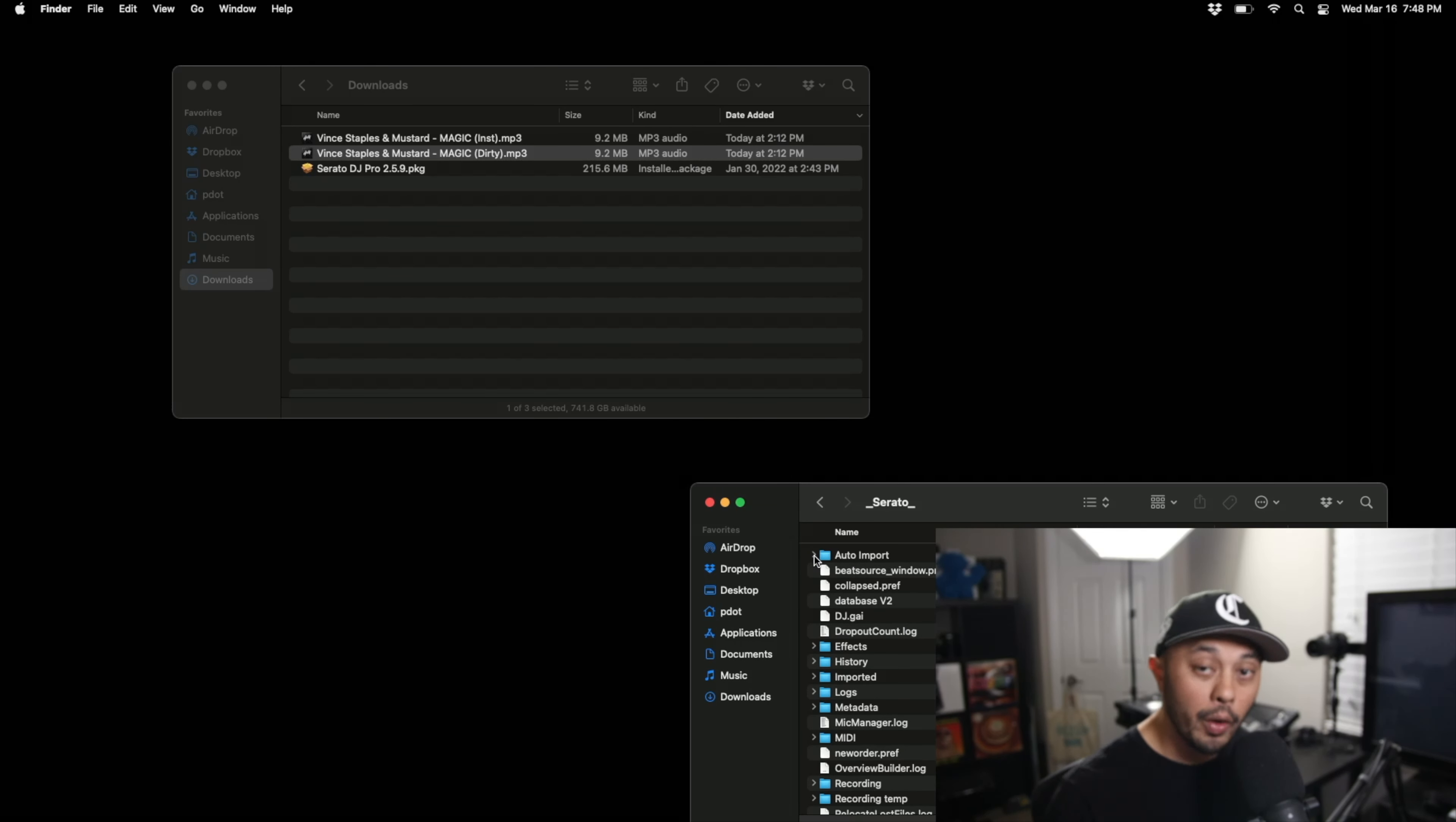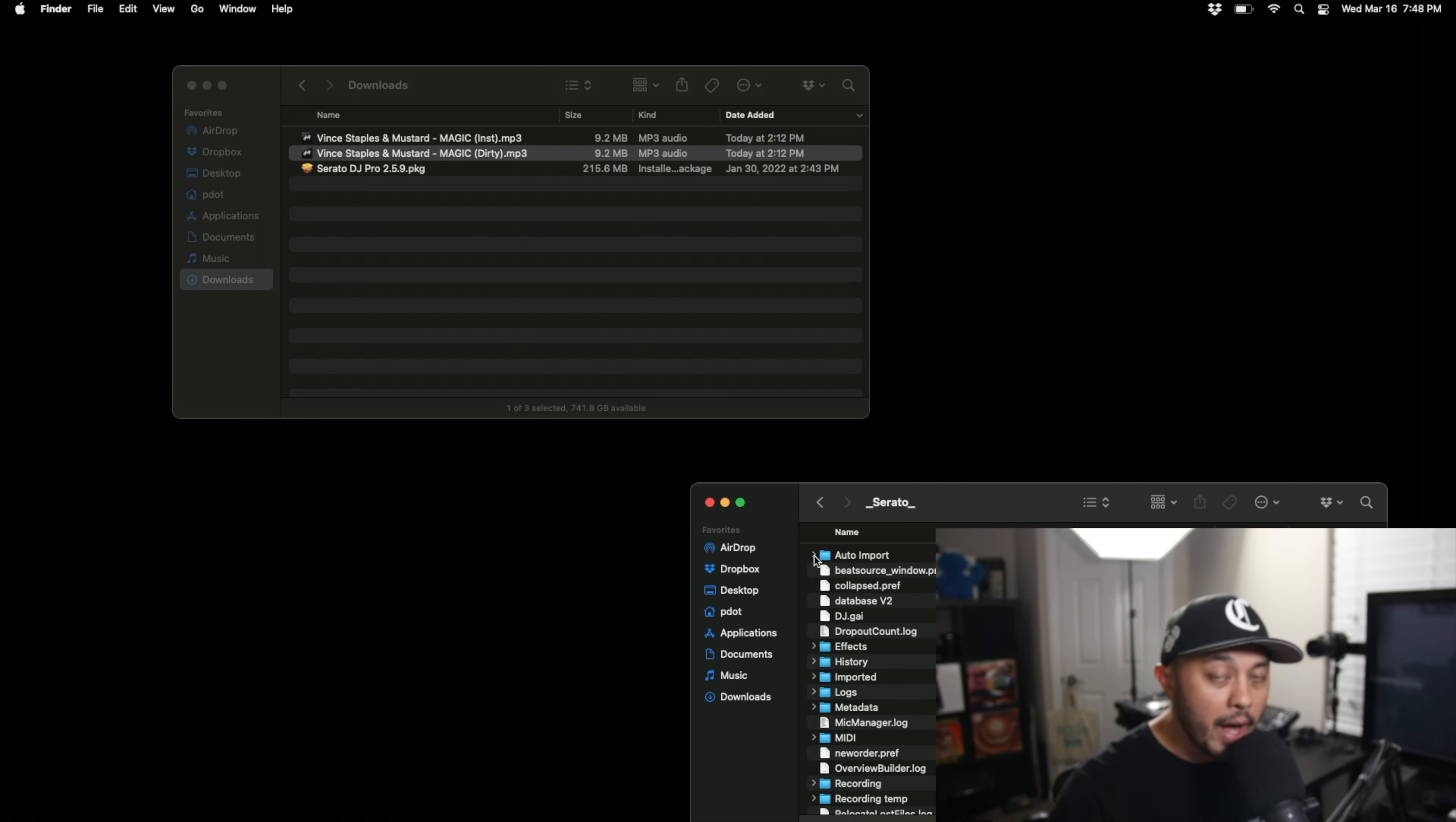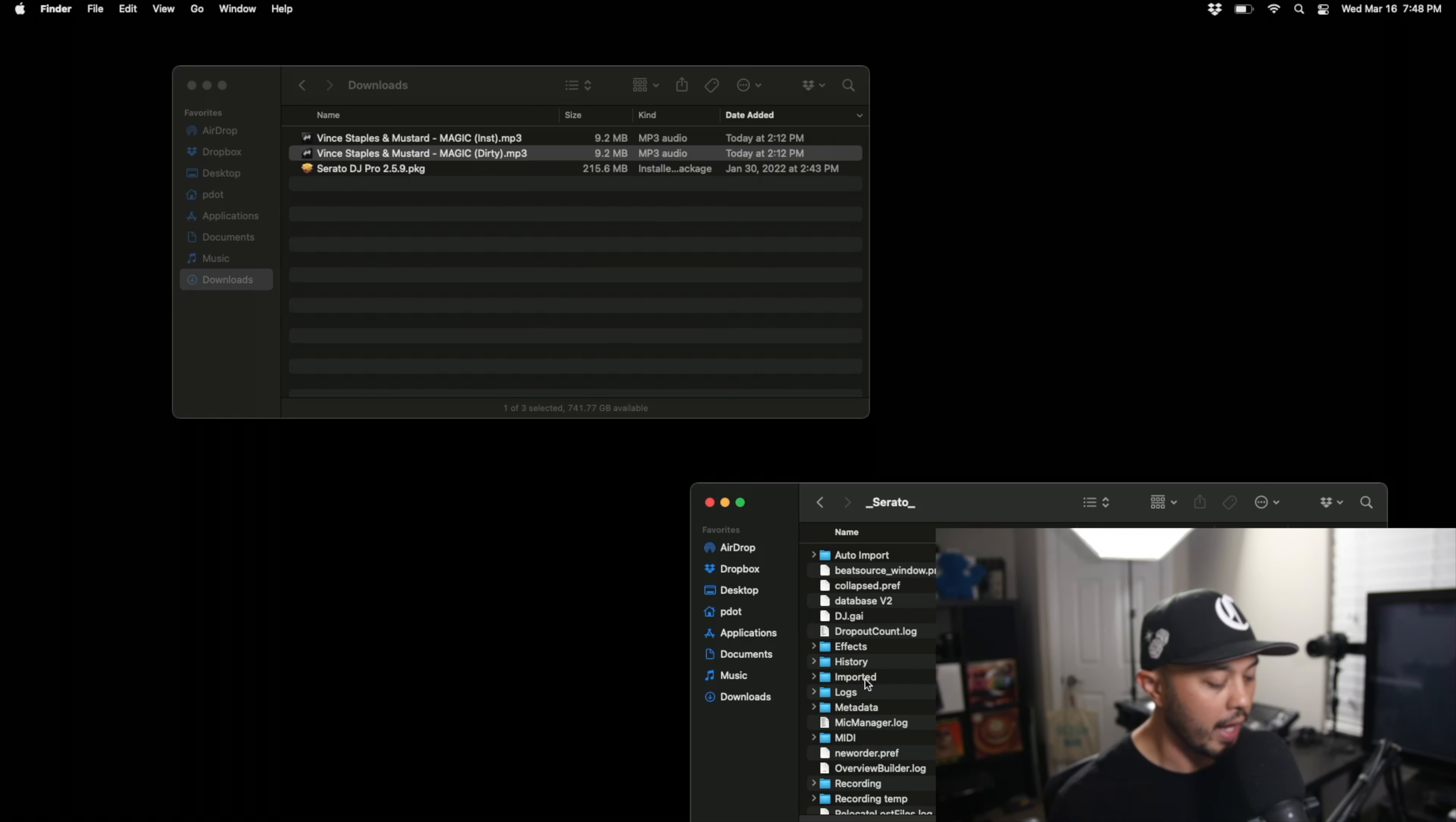Now what this actually does is whatever music that you have thrown into that folder it automatically adds it to your Serato DJ Pro library and then moves it over to this imported folder automatically without you having to do more than that.